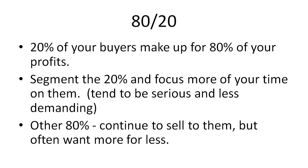The other 80%, not that there's anything wrong with them, you can continue to sell to them and offer them value and stuff like that, but you want to offer them specifically what they want. So you can probably figure that out as time goes on and you actually implement this process, but they often want more or less. They often tend to be more demanding or less money.